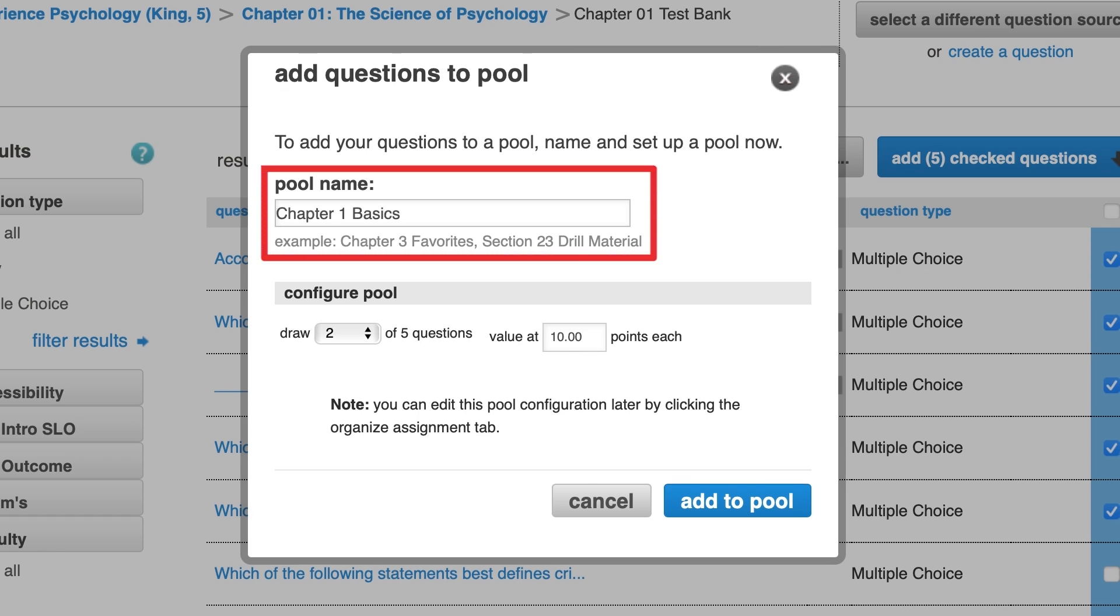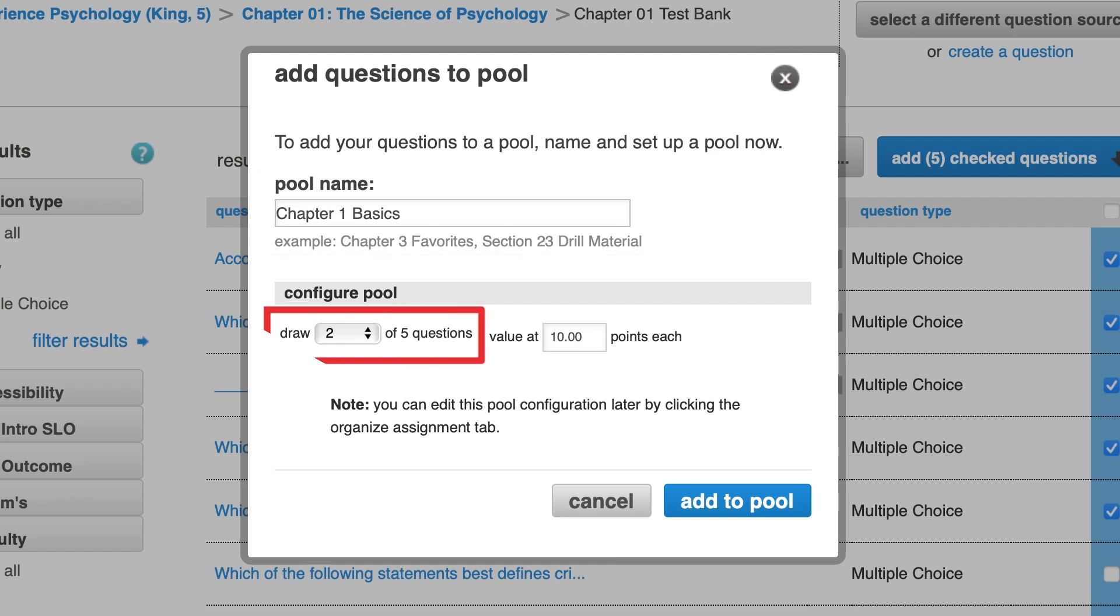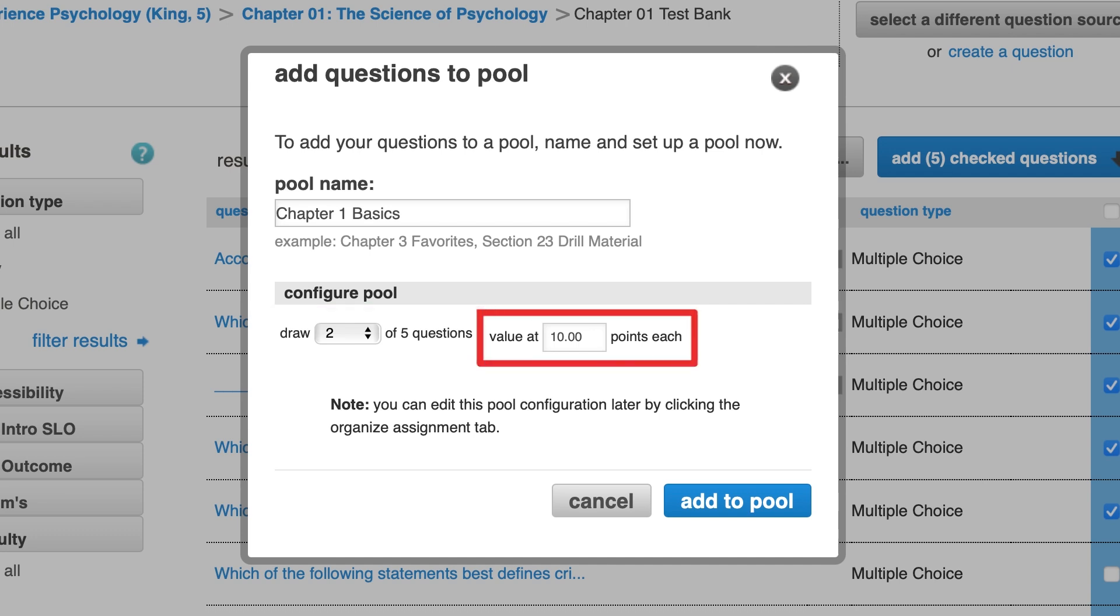Choose a pool name for your own reference, as students will not be able to see it. Under Configure Pool, choose how many questions to draw out of the total pool for students to answer. For example, if you draw two of five questions, each student will receive two randomized questions out of the five questions in that pool. Choose how many points each question will be worth and click Add to Pool.